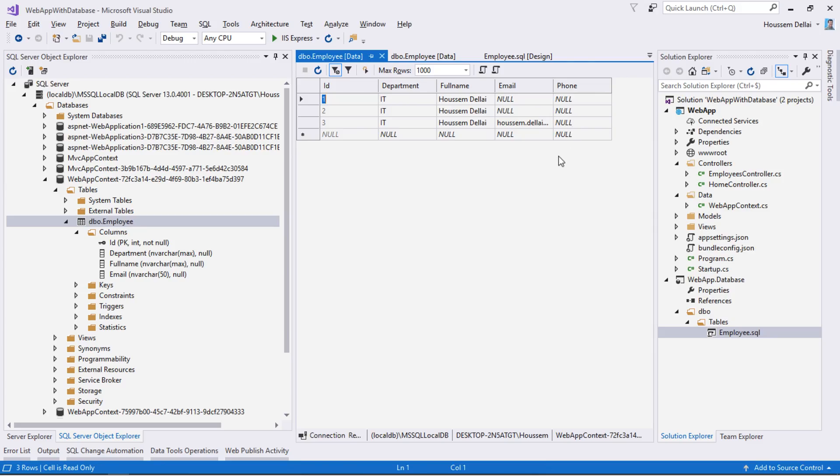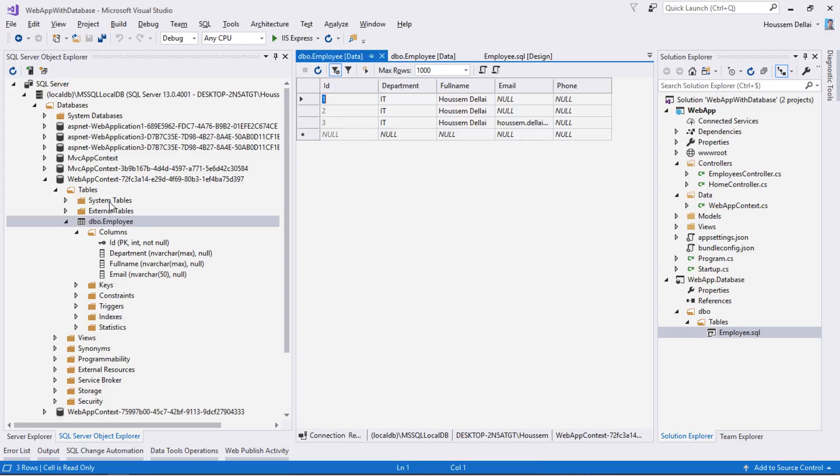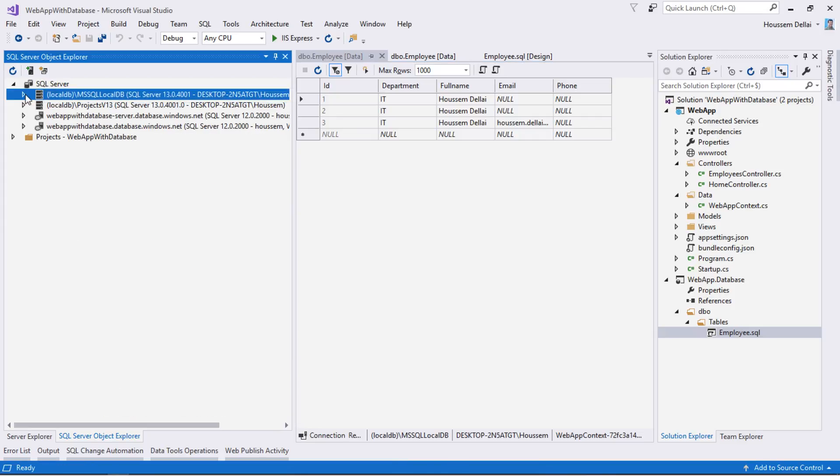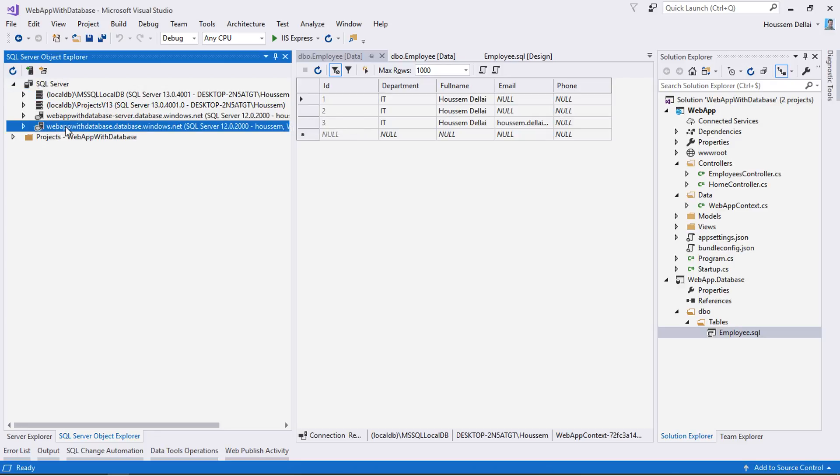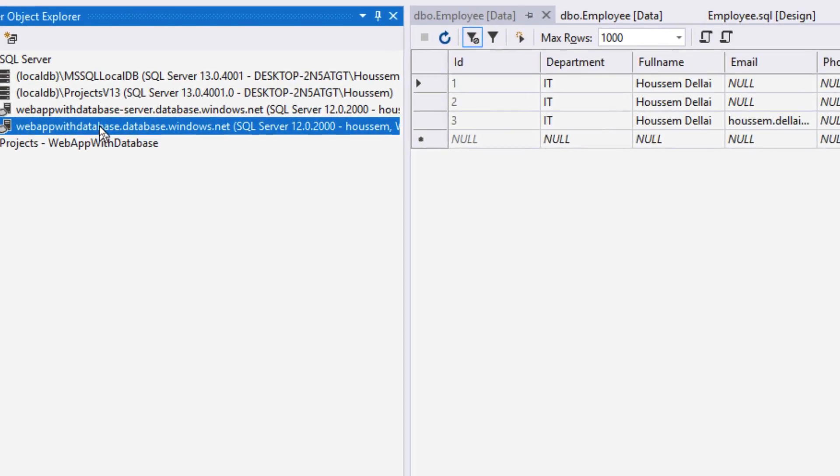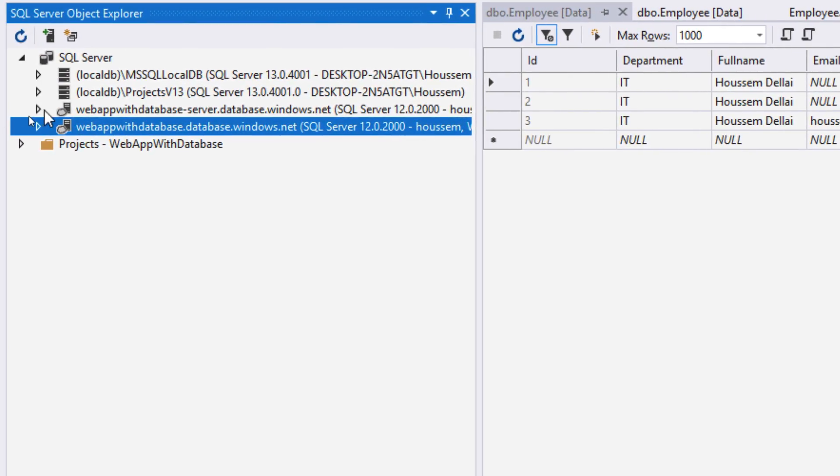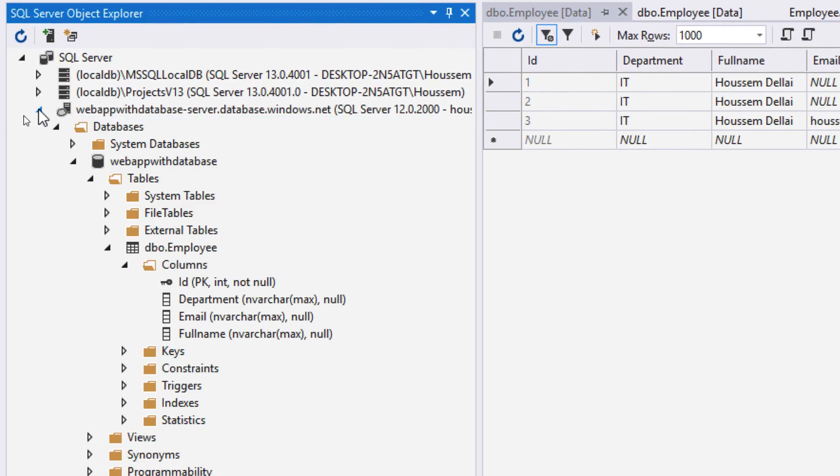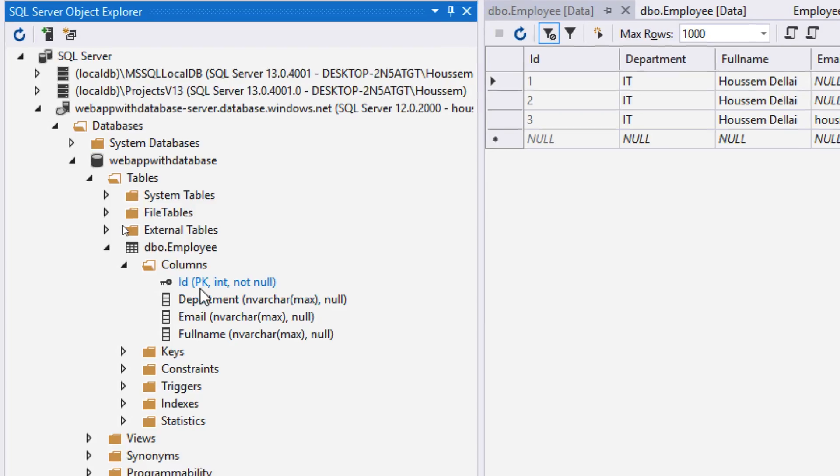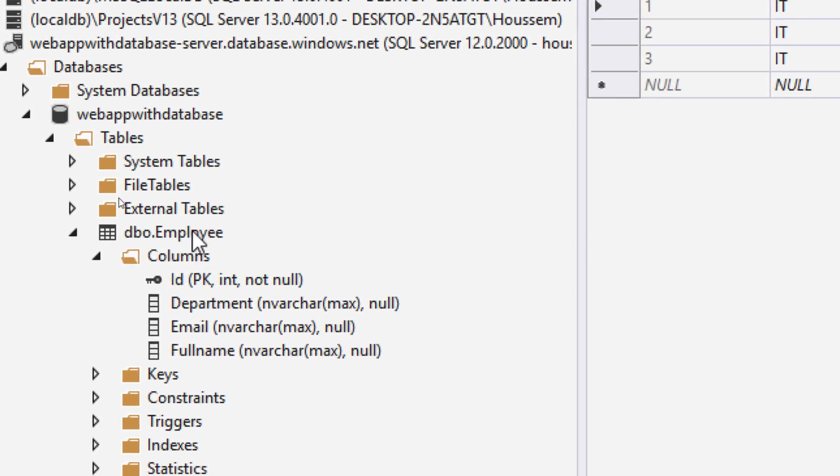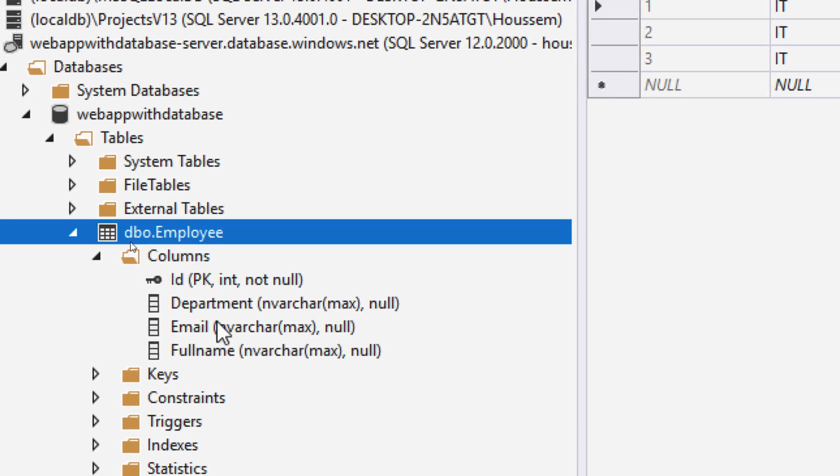We did this change for my local database. Now I want to apply this same change to my database which is inside Azure. For now our database inside Azure, the employee table doesn't have that column number five for the phone.